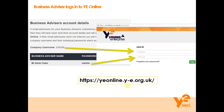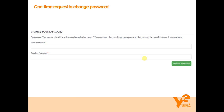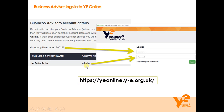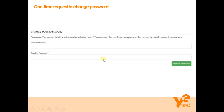You'll input these details at yeonline.y-e.org.uk, putting the company username in the username section and the password you've been sent into the password section. The very first time you log in using that six-digit randomly generated password, you'll be asked to create a new password. It doesn't matter about the complexity of that password — just anything you'd like to use. From this point onwards, that new password will be the one you use to access YE Online.